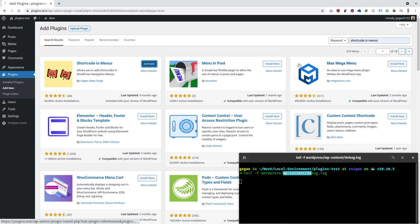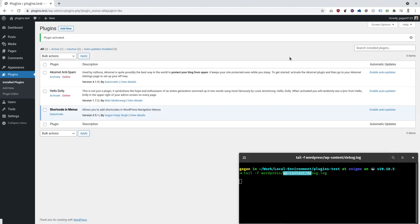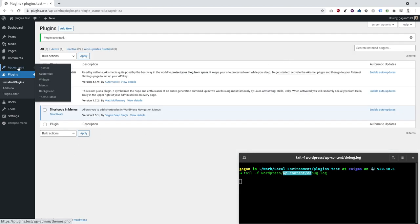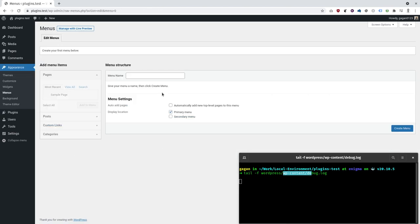Now, activating it. Now, let's see if I can create a menu.